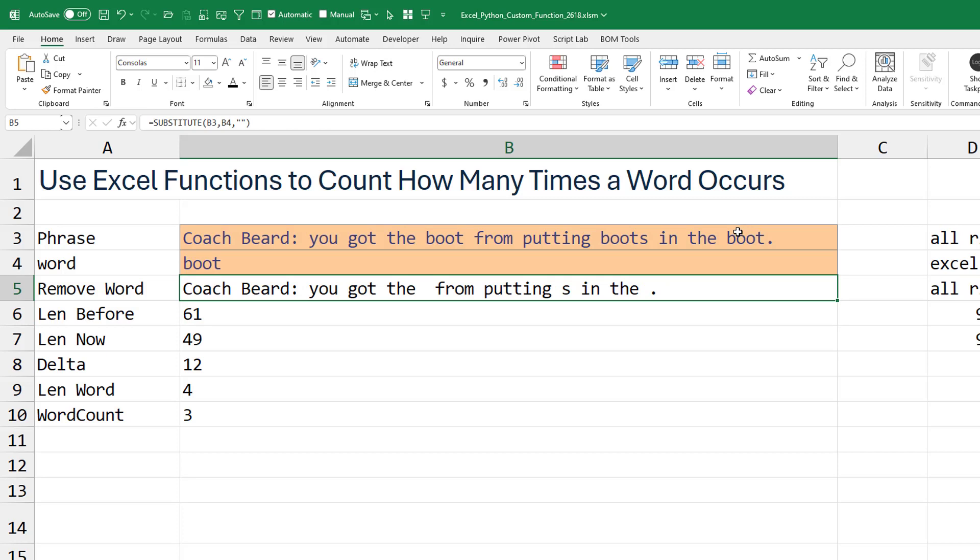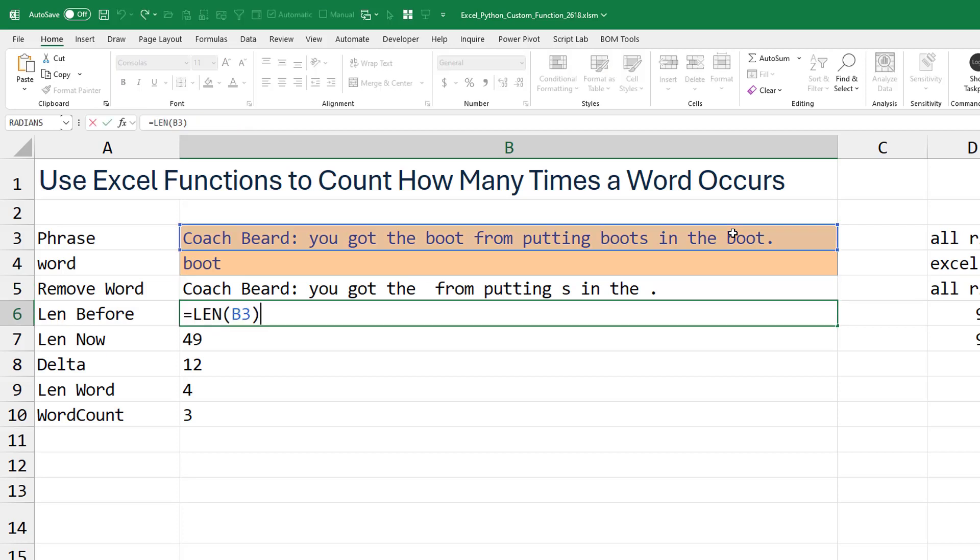Yeah, I know. You're trying to count. Just bear with me. All right, then, second thing we do is we figure out the length of the phrase before we did anything to it. It was 61.